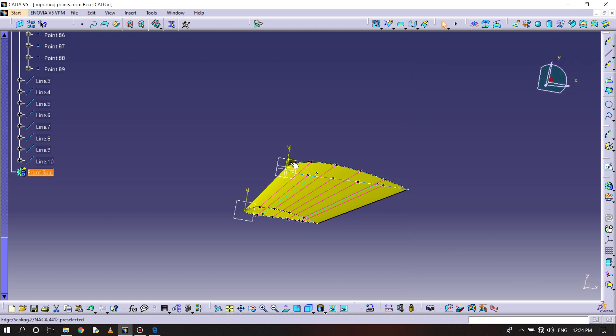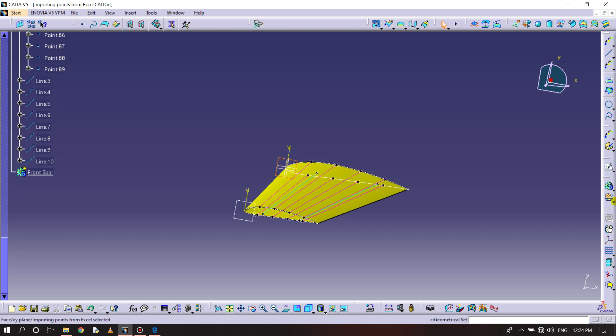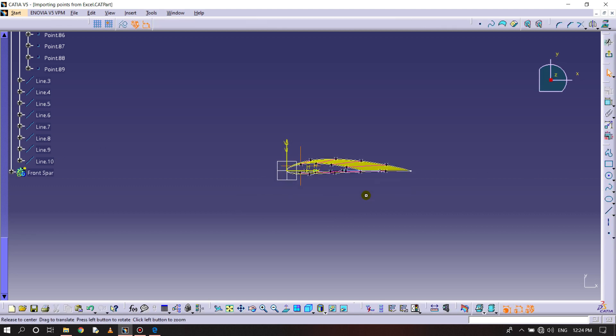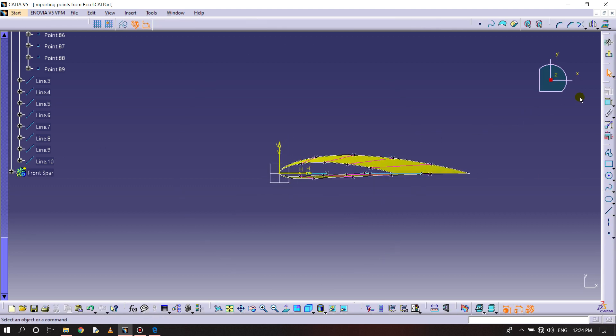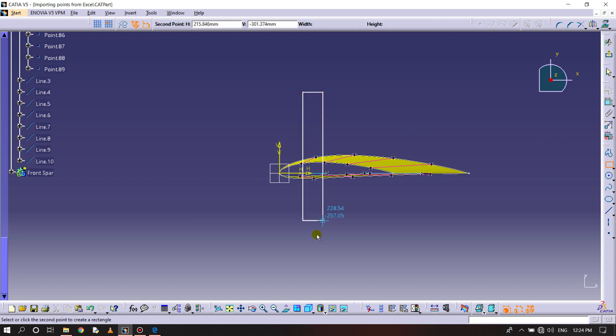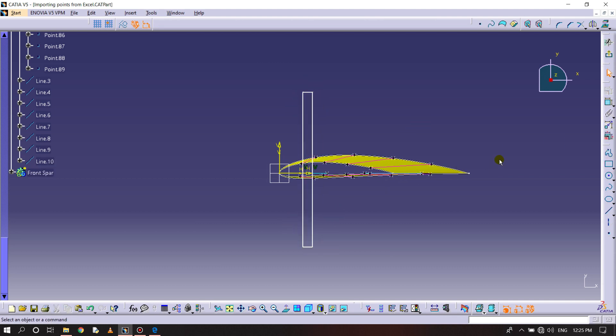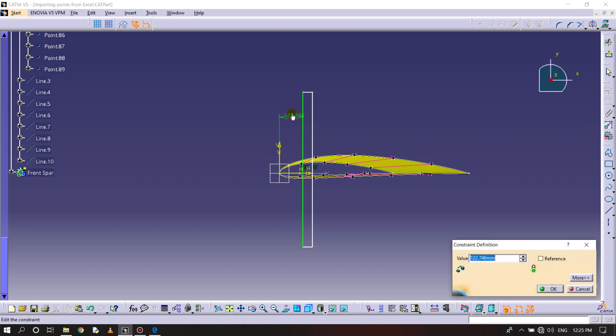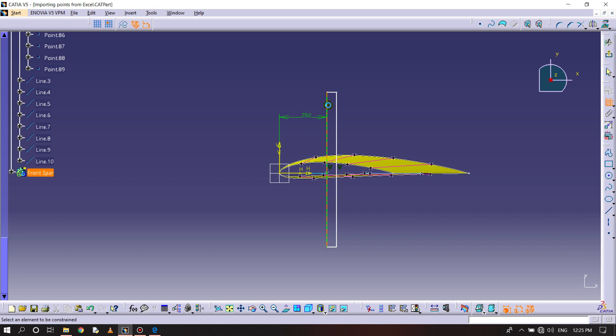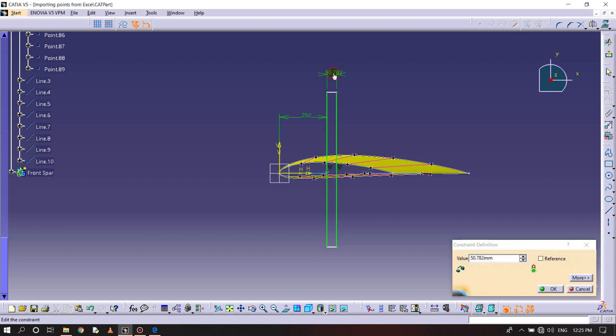Sketching this part, selecting a rectangle. I will dimension it, it should be 250 by 50. The distance between these two should be 30, this is 25.